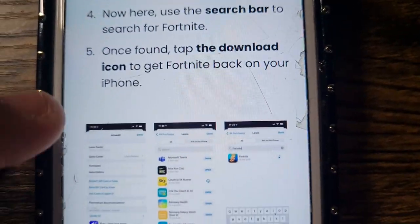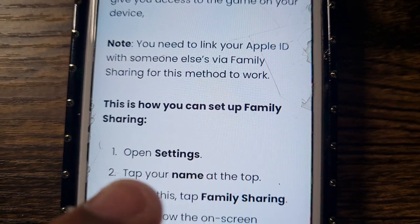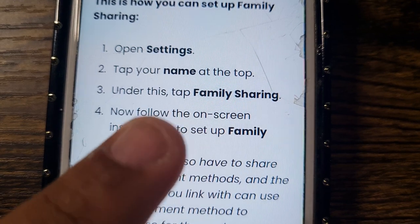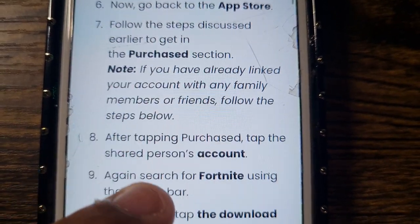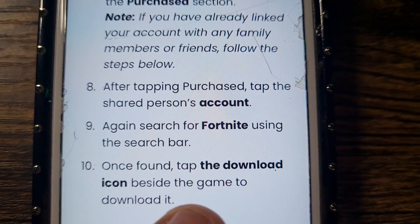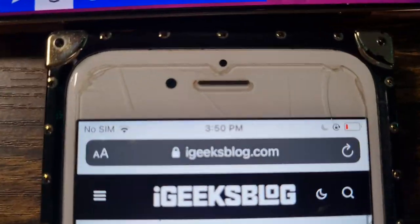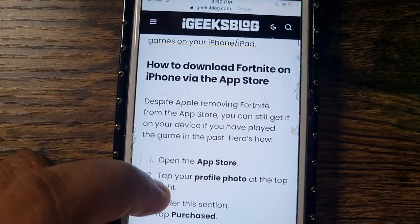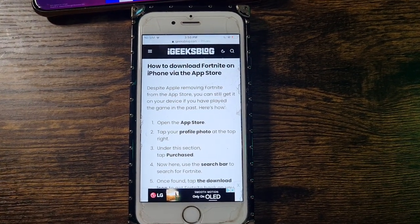Type in Fortnite and it should pop up, then you'll be able to download it. Another way is through Family Sharing: go to Settings, tap your name, tap Family Sharing, then Purchase Sharing, then App Store, then the Purchase section and your account. Search for Fortnite using the search bar, and once found, tap the download icon. That website also has a full tutorial you can check out. Thank you so much for watching — see you next time, take care!